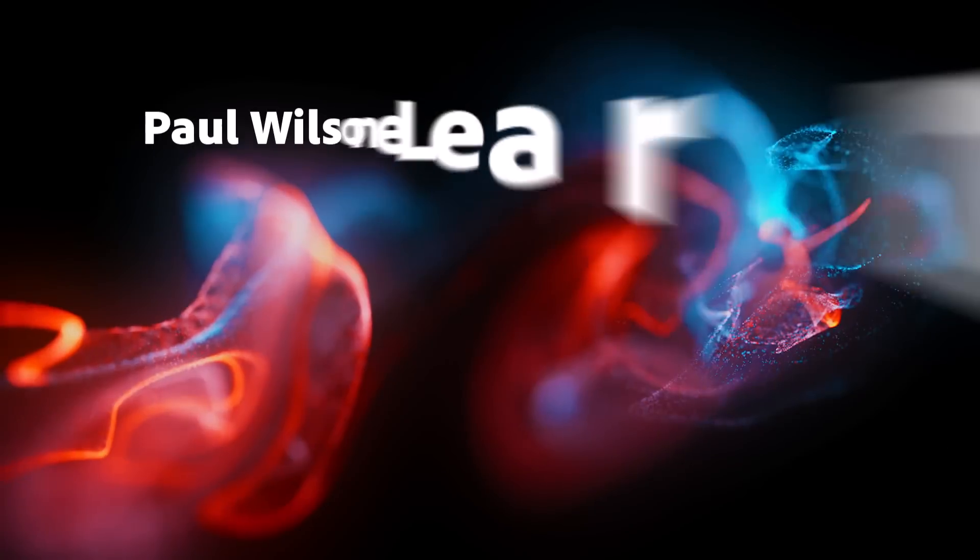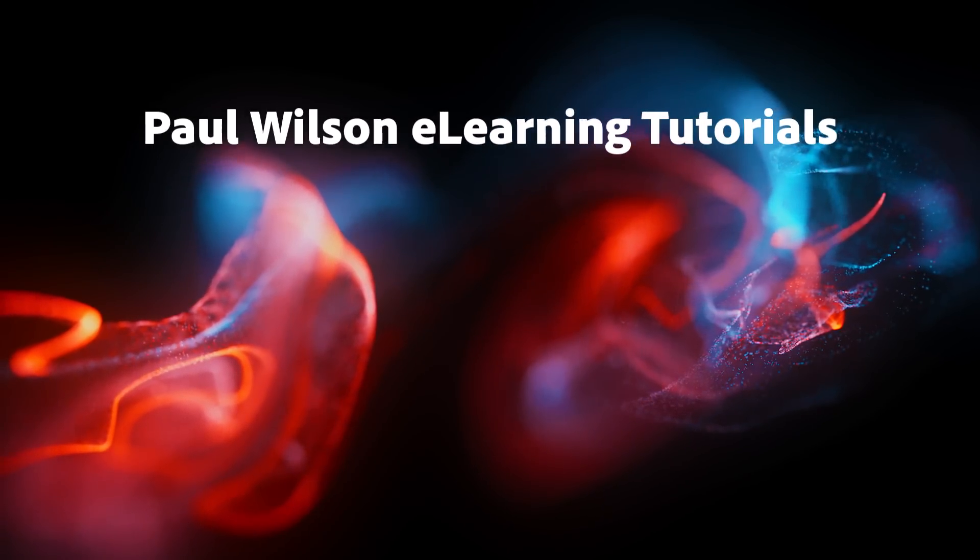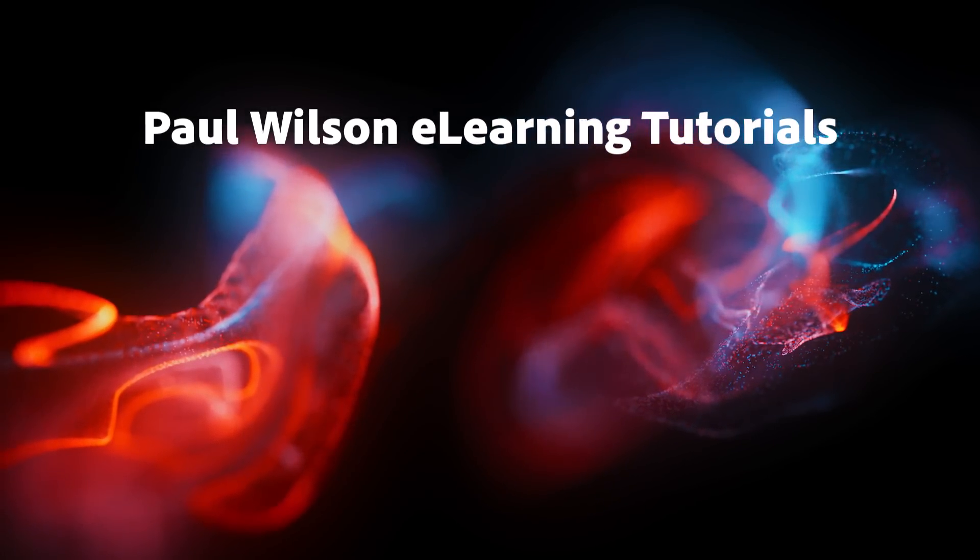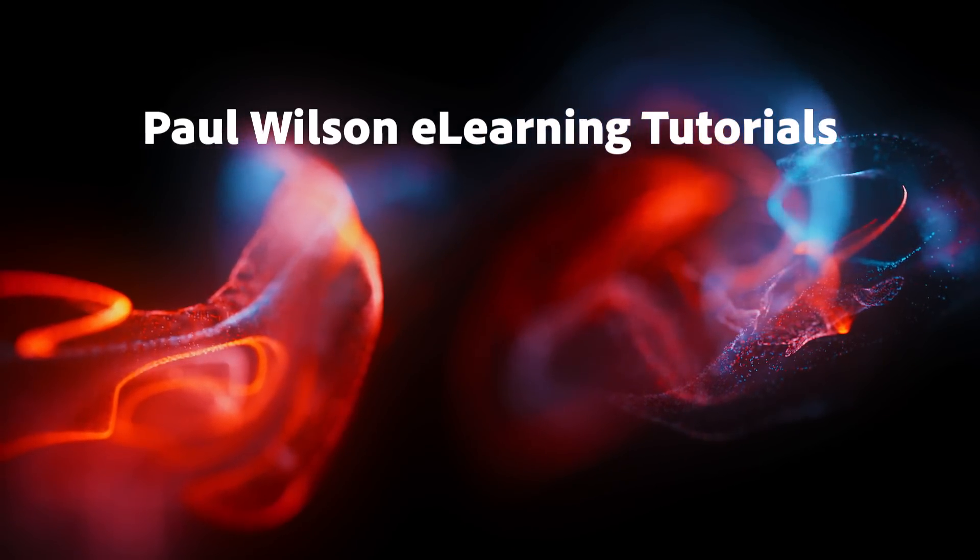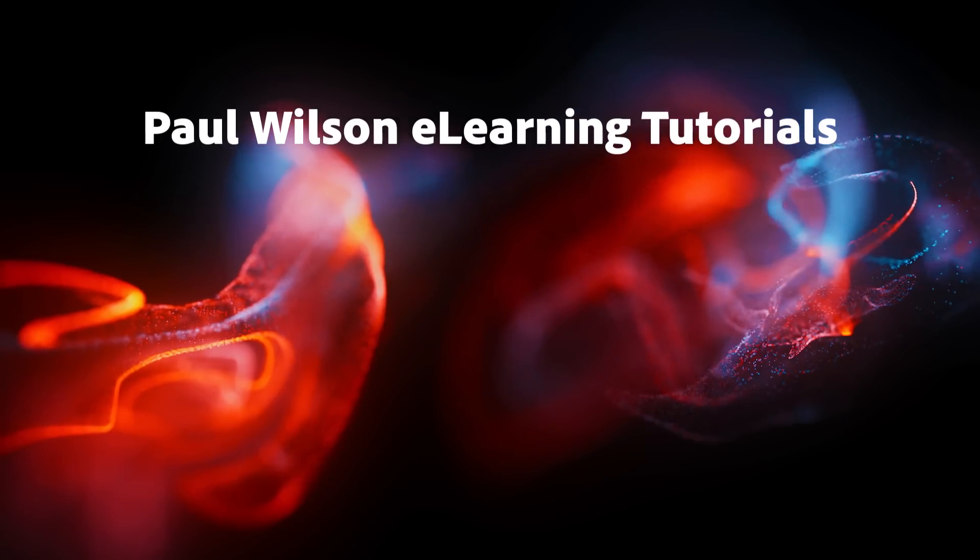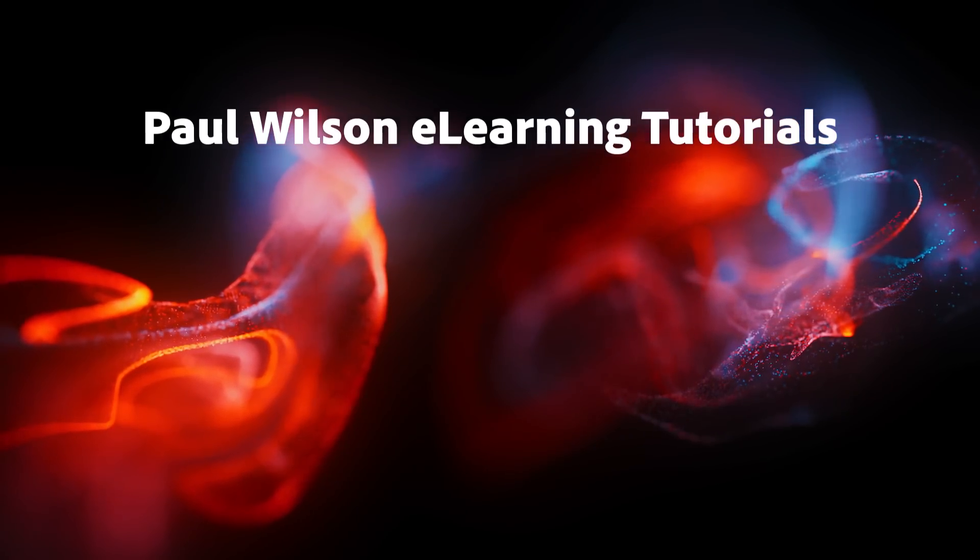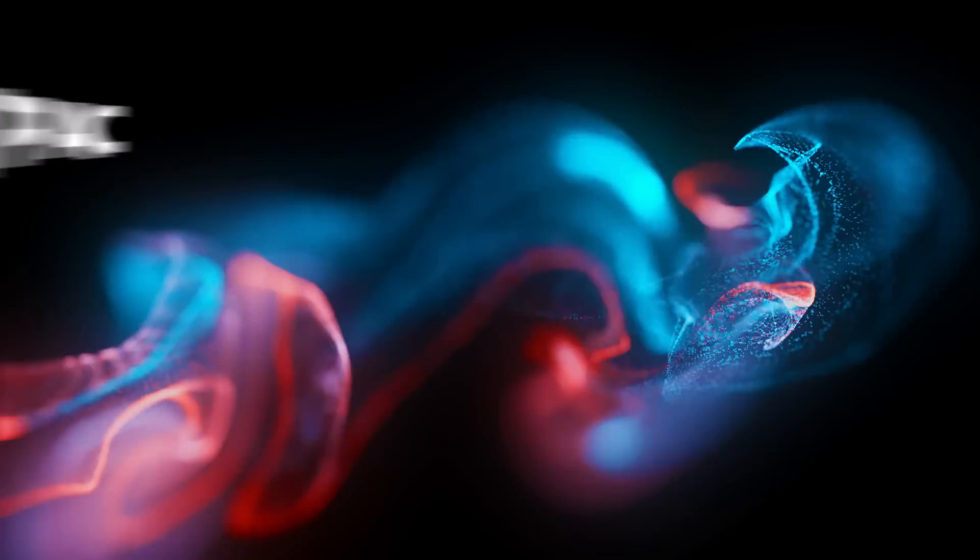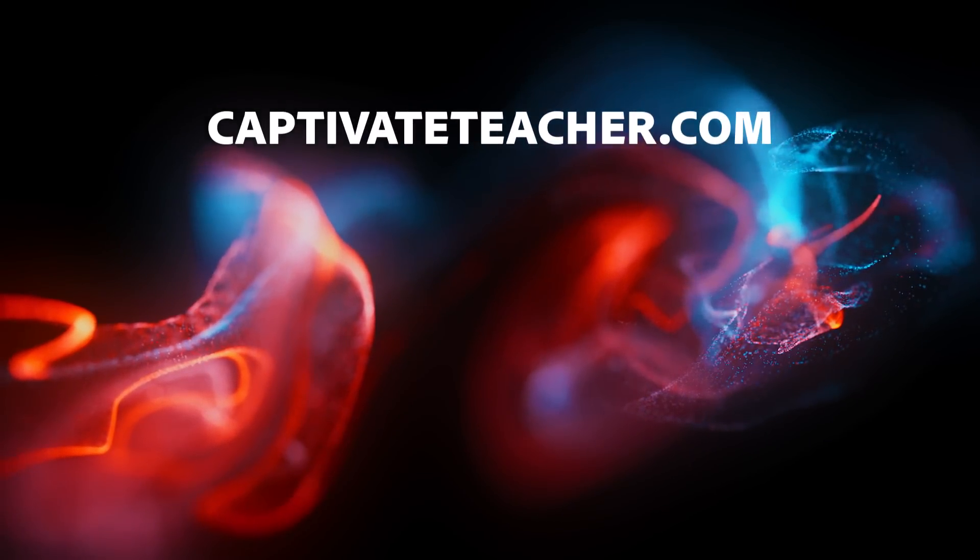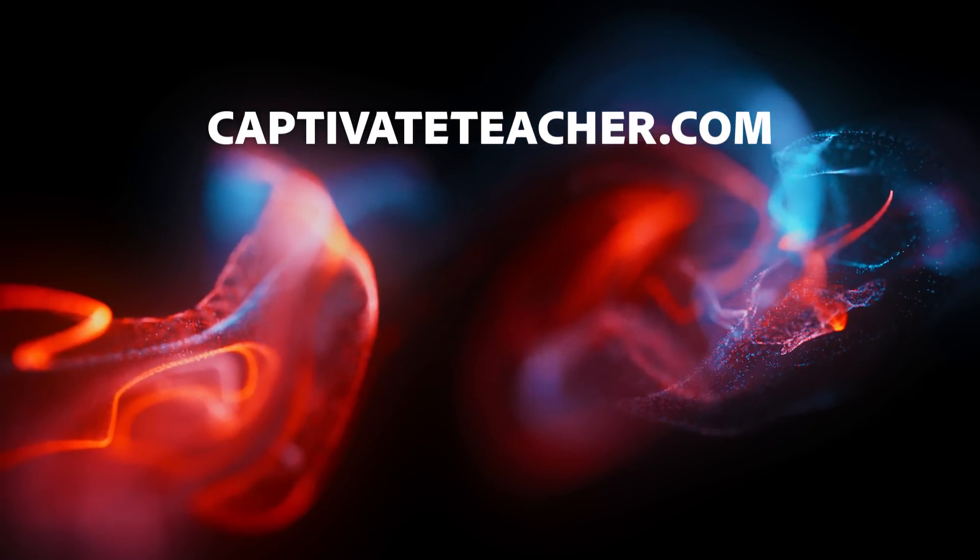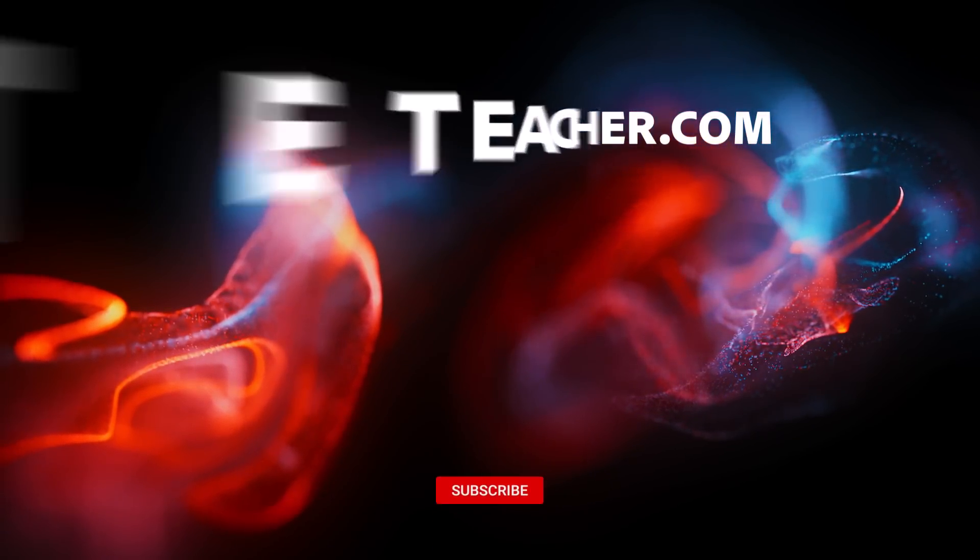If you thought this video was helpful, please like and share it with your colleagues. If you need help with Adobe Captivate, hire Paul for one-on-one instruction. Paul's goal is to focus on lessons based on your specific needs. Visit his website at CaptivateTeacher.com, and don't forget to subscribe to his YouTube channel.